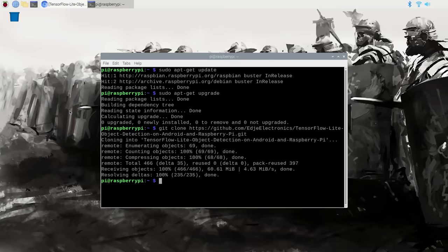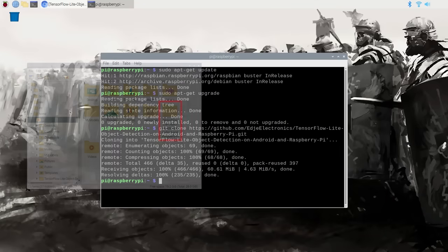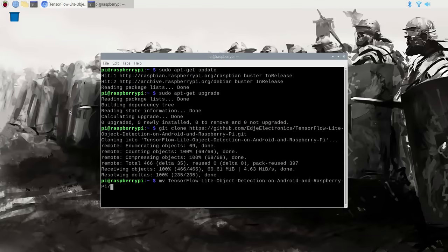This downloads everything into a folder called tensorflow-lite-object-detection-on-android-and-raspberry-pi. That's a little long to work with, so we'll rename the folder to tflite1 by typing: mv tensorflow, then press Tab to complete the path, then space tflite1. Then cd into it using: cd tflite1. We'll work in this folder for the rest of the guide.